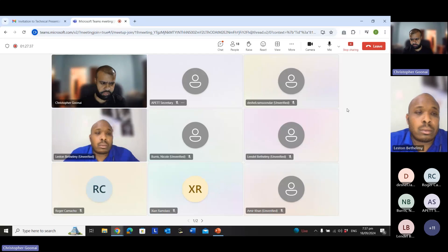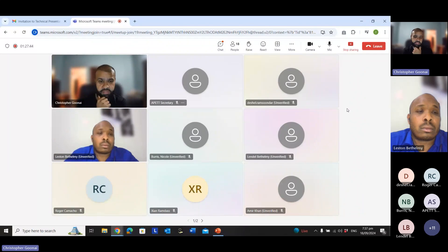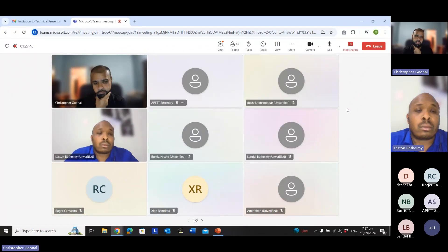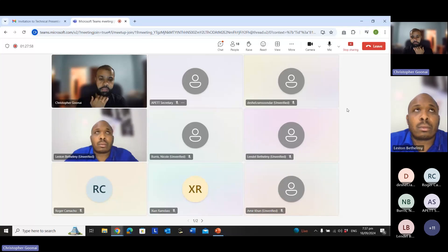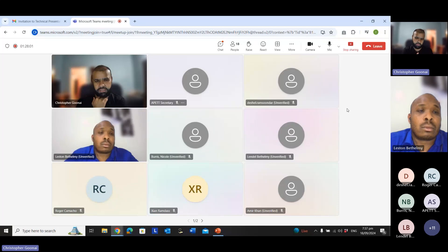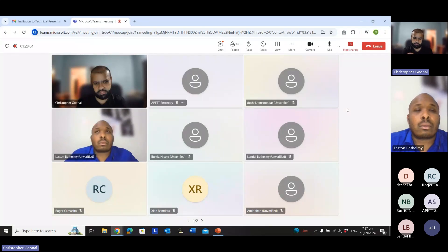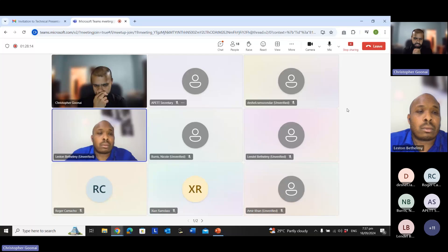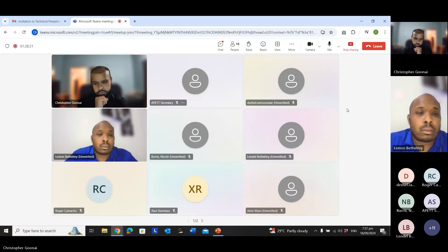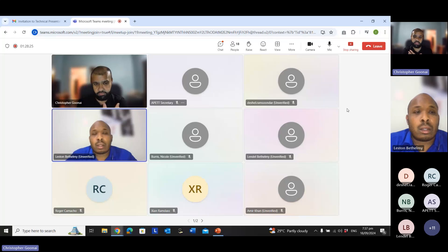For vibration analysis certification training: there are two main certification bodies — the Vibration Institute and the Mobius Institute. Locally, the agent for the Mobius Institute is Strategic Reality Solutions. The presenter personally recommends Mobius because their graphic simulations make it easier learning, especially for new analysts.